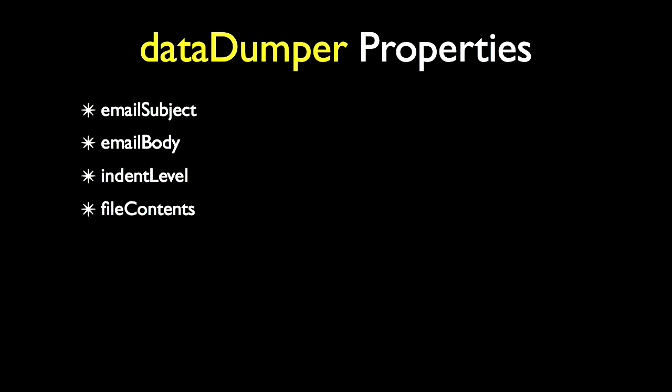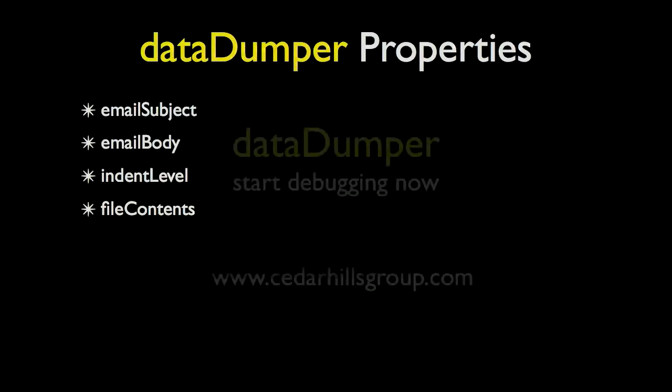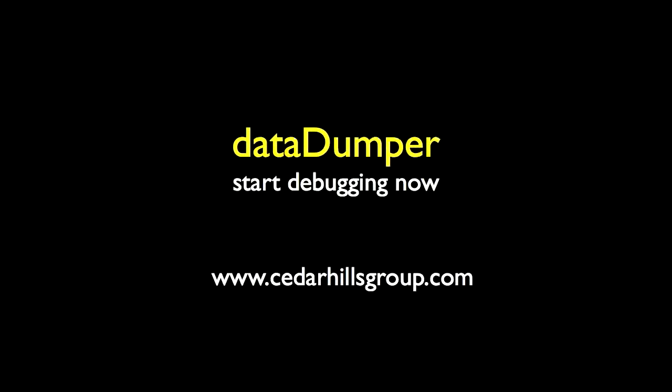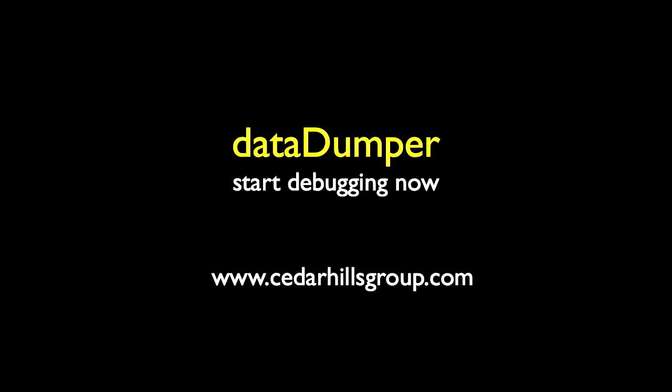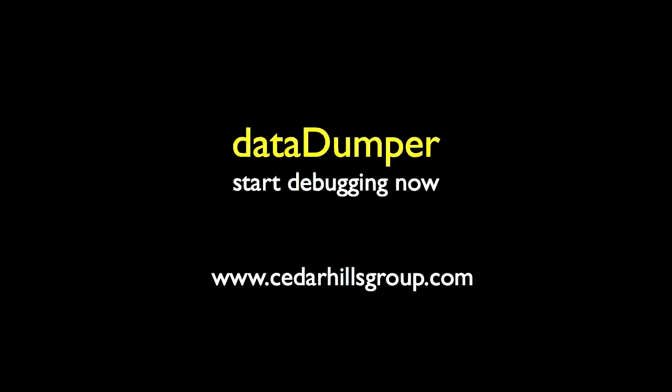If you have any other ideas that you'd like to see incorporated, please contact me by going to cedarhillsgroup.com and clicking on Contact Us. I think many developers will find this class useful.